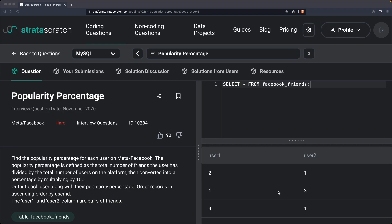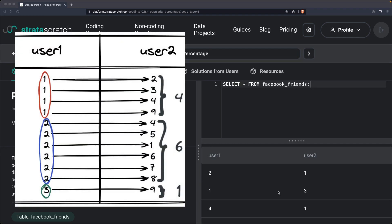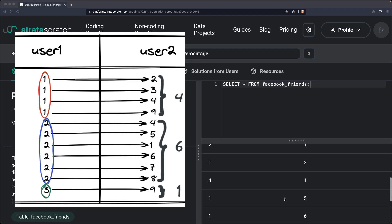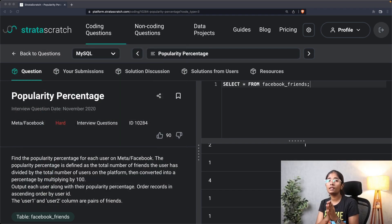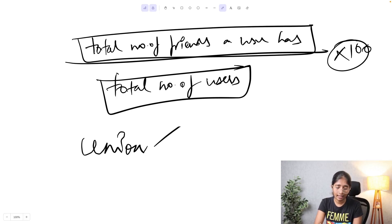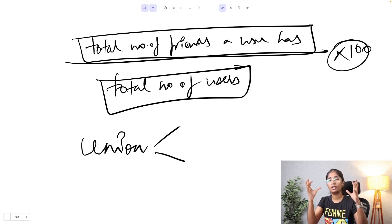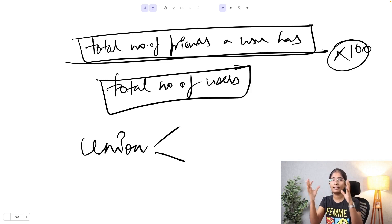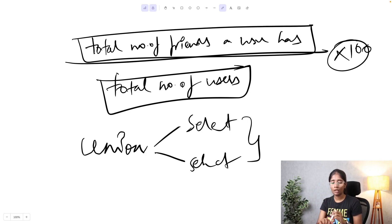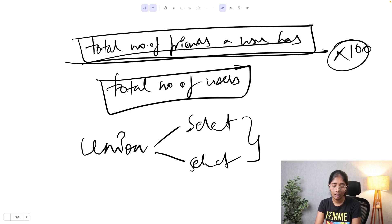This is a bit confusing because user 1 is spread across both columns. For better understanding, I want all the ones on the left side with their friends on the right side. The approach that comes to mind is UNION — a method used to combine the results of two SELECT statements and remove any duplicates. That will be my approach for calculating the total number of friends a user has.